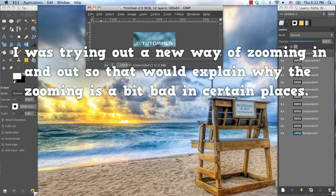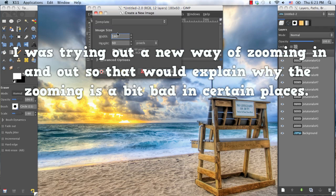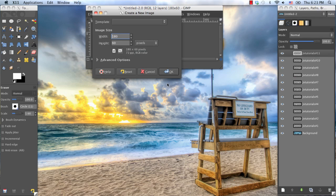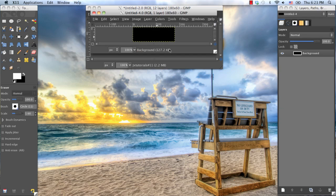Go ahead and go to File, New, and open up a new image. Now the size of my image is 180 by 60. You can, of course, use whatever image size you'd like.